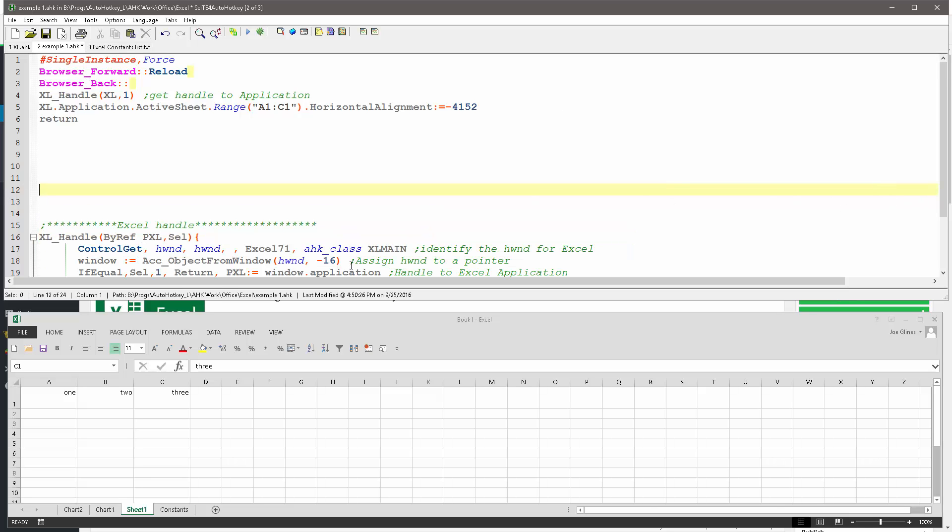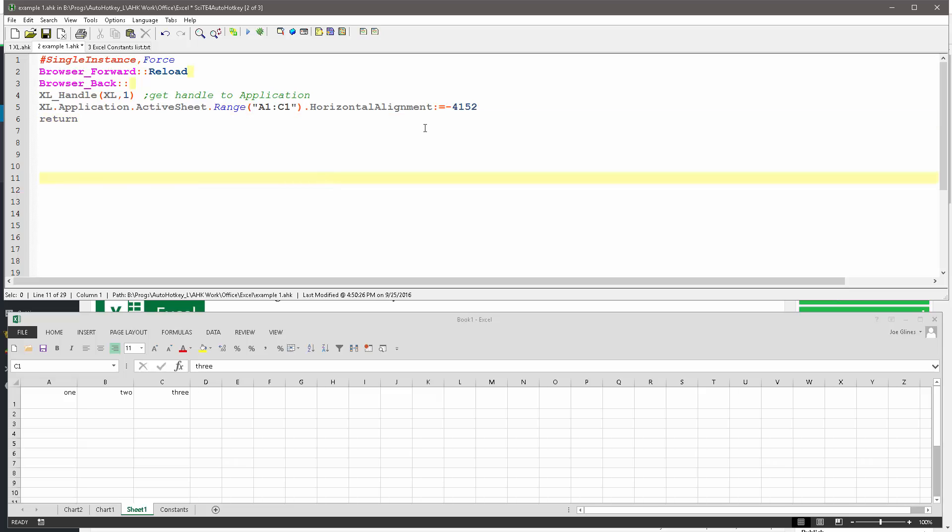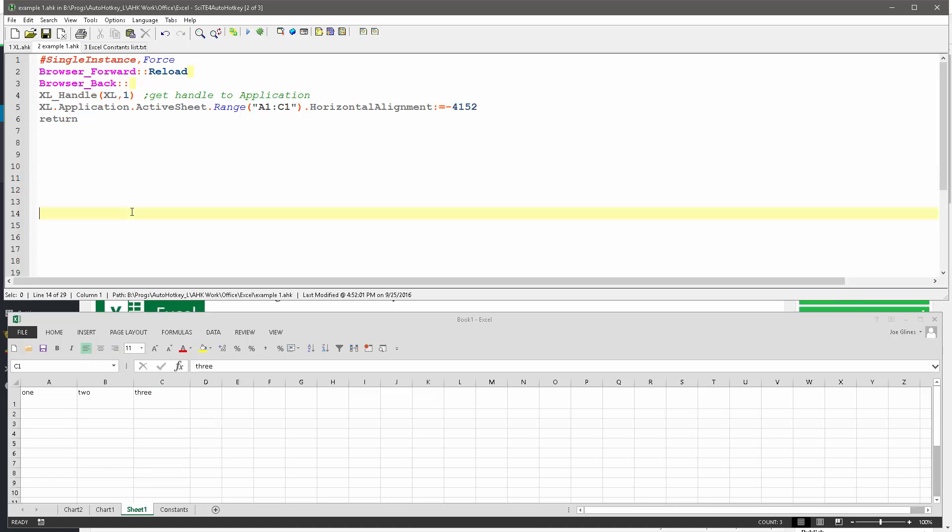What's left here is still getting the handle to the Excel file, but let's get that out of the way for right now. When I set this, let's see if I reload and launch. I probably already did this, so let me come in here and move it left. Now I'm going to launch my hotkey and it moved it to the right. Minus 4152 is the right alignment.